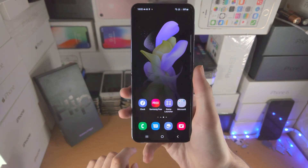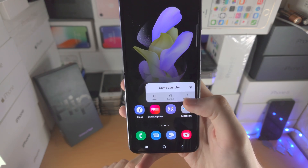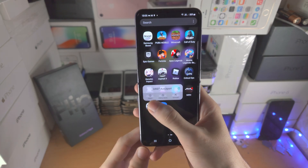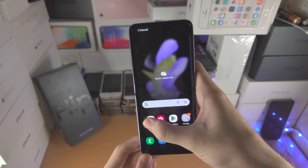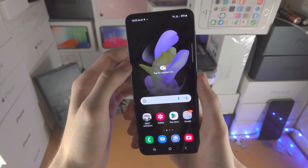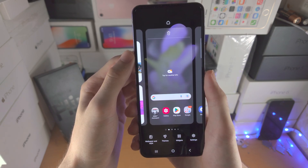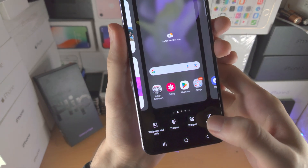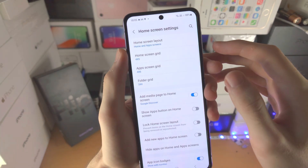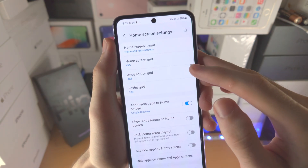Now if you want to customize your home screen — to remove an app from the home screen but keep it installed, just long press on the app and tap Remove. You can also slide up, drag to the top or bottom, and add apps from the app drawer to the home screen. If you long press on the empty space you'll be brought to the home screen settings, where you can see Widgets and add them. Under Settings you can change the home screen grid, app screen grid, and folder grid.